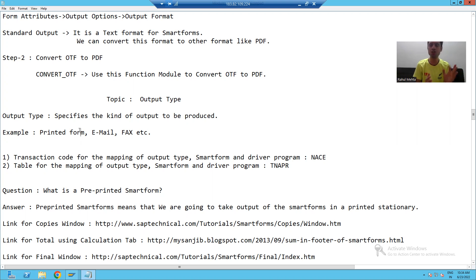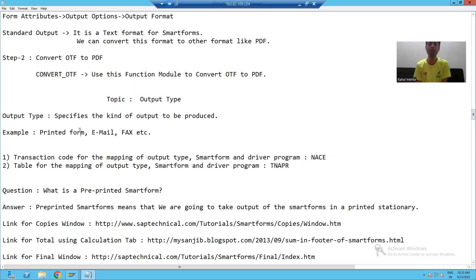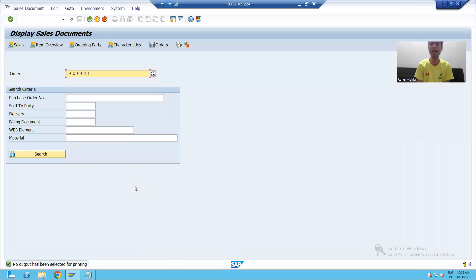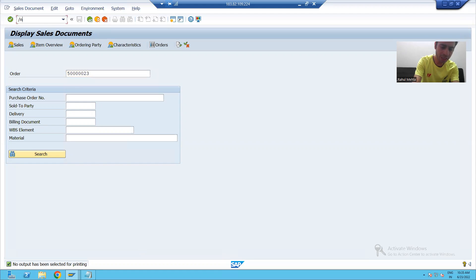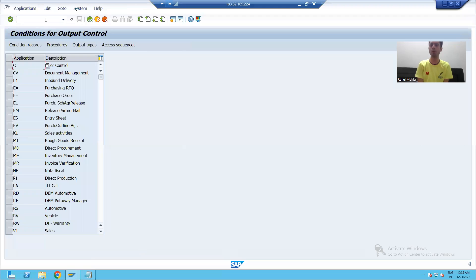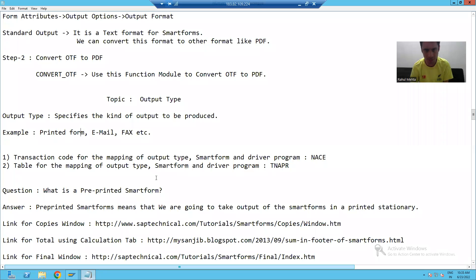So output type creation is totally a functional job. After creation of the output type, suppose we created a smart form and driver program and we give that to the functional person. What will the functional do? He will go to the NACE transaction code.